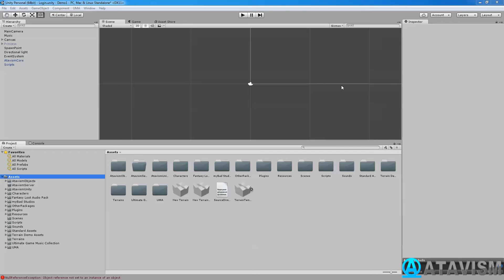Hello everyone, my name is Jean-Sobestin-Charles, and today we're going to check the UMA package that you can import into your Atavism project.